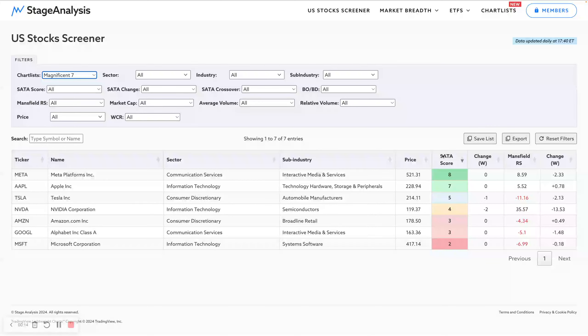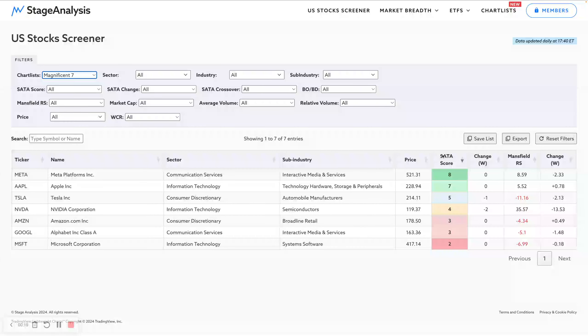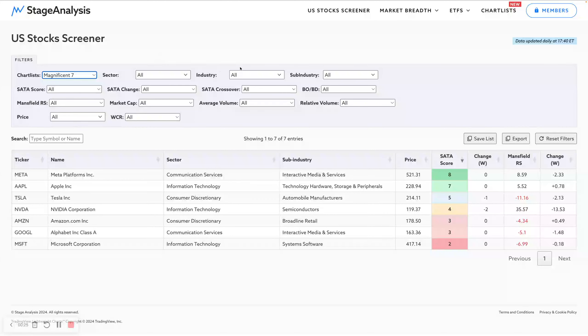I've added to the Stage Analysis website this week. I've been working on this for a while, which is a way to let users add their own chart lists, watch lists, whatever you want to call it. We've called it chart lists.